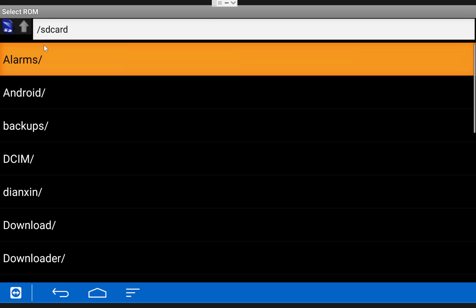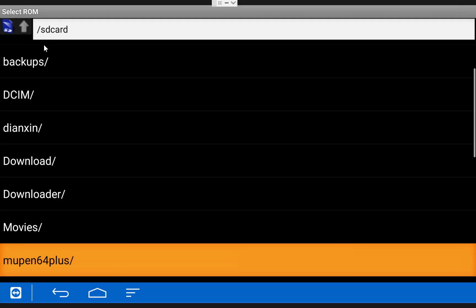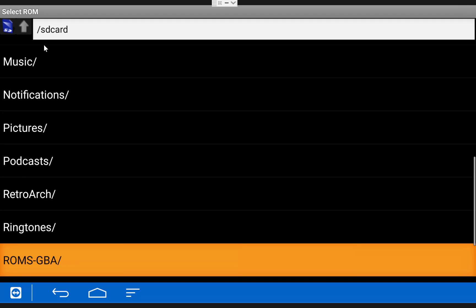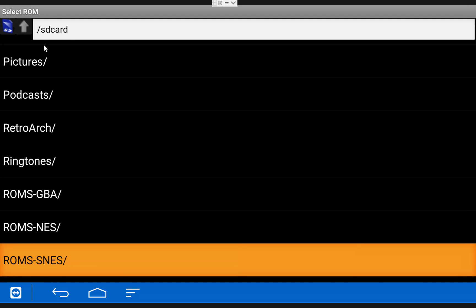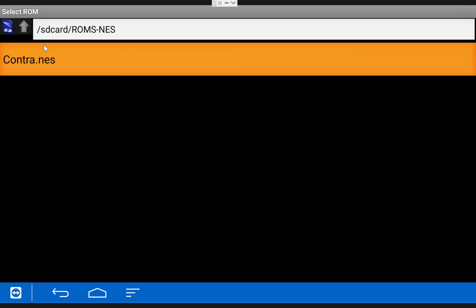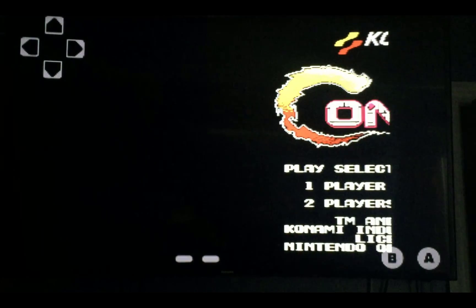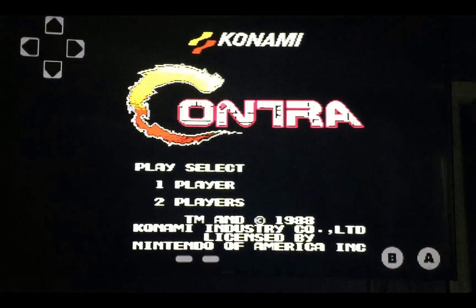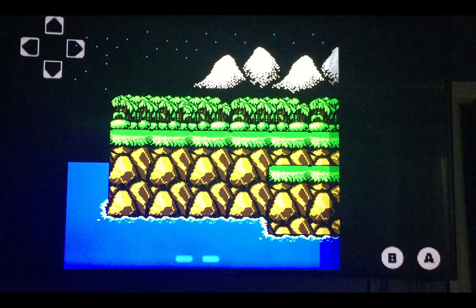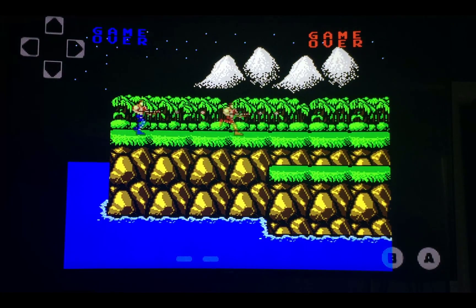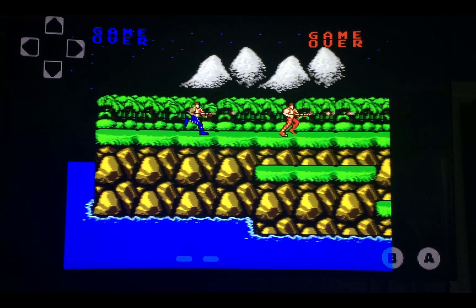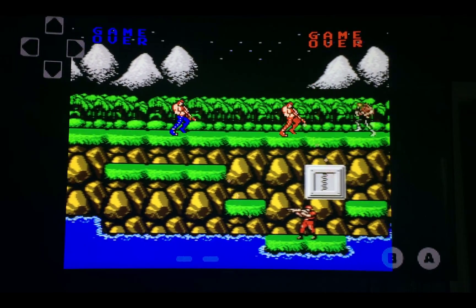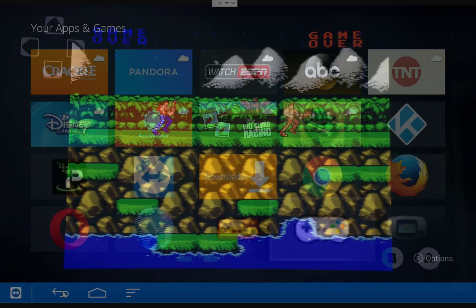Once you open one of them up you'll need to browse to the ROMs folder we created and select the ROM you'd like to play. Once you click the ROM file the game will begin. As you can see the game runs pretty well, there really isn't much lag. There are better emulators out there but these are free and they're pretty good.